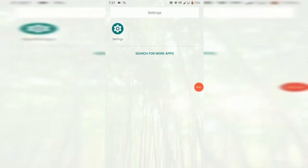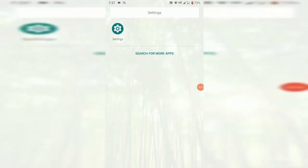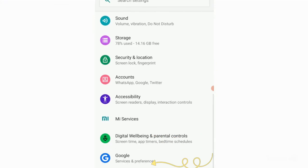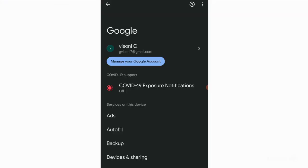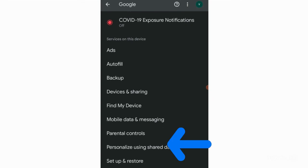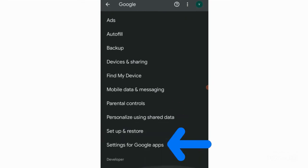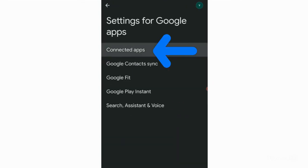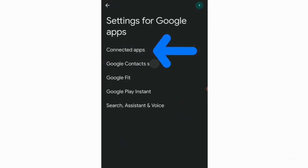Go to the settings. Then you have to go to the Google account. After going to the Google account, scroll down, then you have to go to the settings for Google Apps. Then click here, Connected Apps.